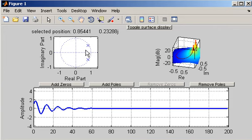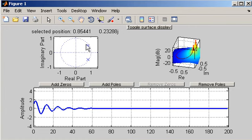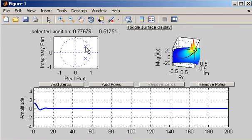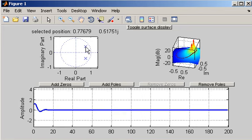The other thing you'll notice is as I move the pole from its current position towards the origin of the unit circle along that line, you'll see that the rate of decay of the amplitude will increase the further away the pole is from the unit circle.